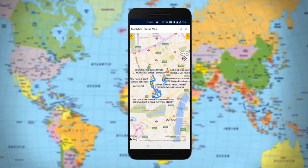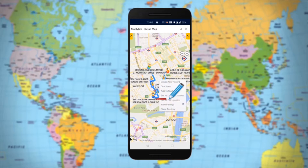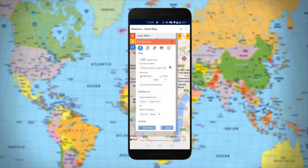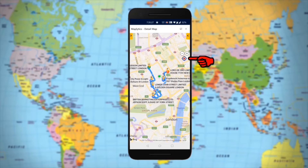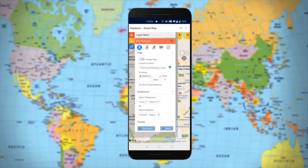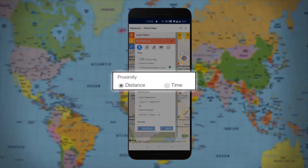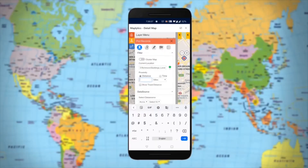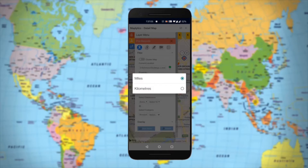Now, let's search for nearby records using Proximity Search. Simply right-click anywhere on the map and choose Set as Current Location from the menu. As you are on mobile, you can directly use the Locate Me button to use your GPS location to set your current location. The sales rep has two options to select the proximity: distance or time. When you select Distance, you can set the radius either in miles or kilometers.